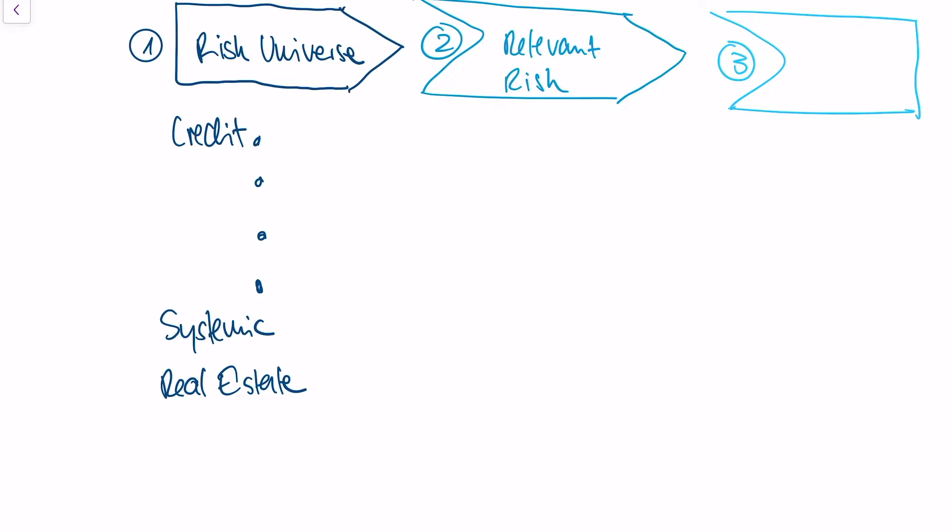For instance, maybe I can cross off real estate risk because I'm a bank and I don't operate within the real estate sector. I will shortlist all of those factors into a list of relevant risk factors. This list is typically shorter.